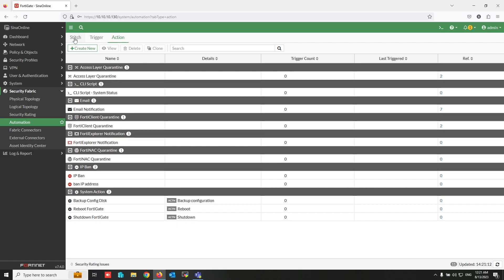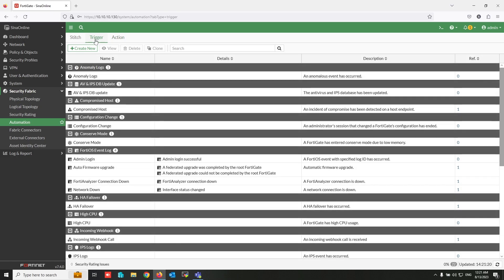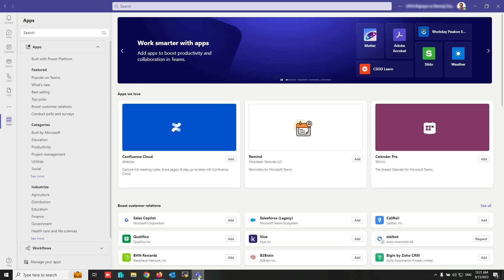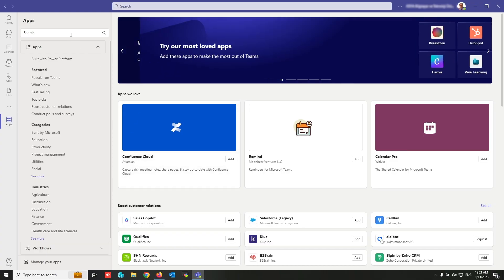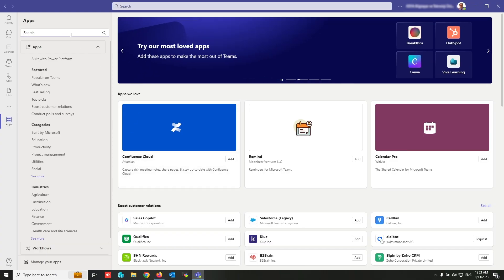Now I am going to create a trigger condition for when someone tries to login to FortiGate with wrong credentials. First, we have to create a webhook for Microsoft Teams. Open Teams and click on Apps, then search for 'webhook'.